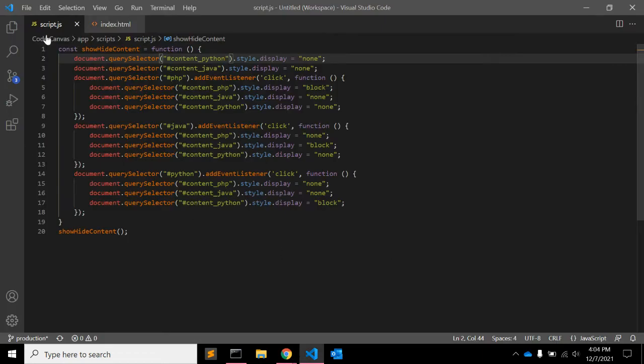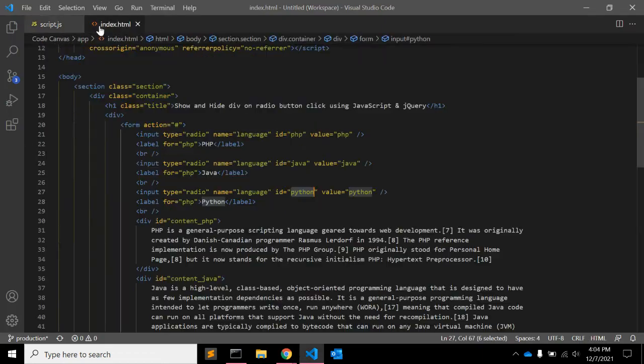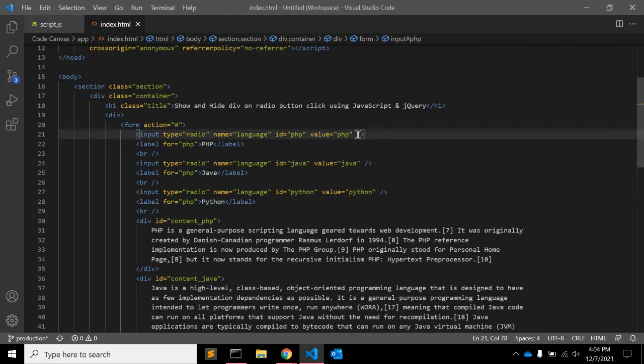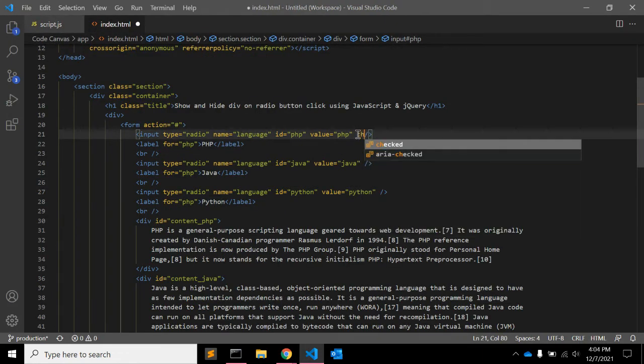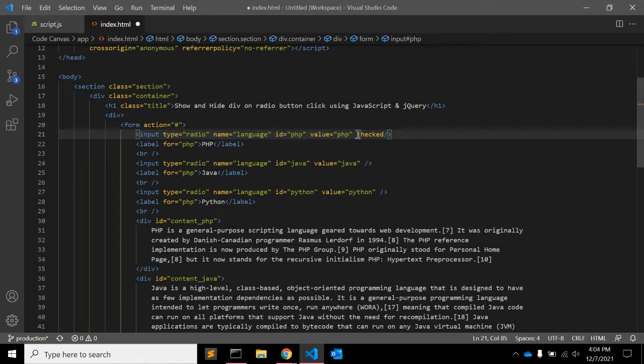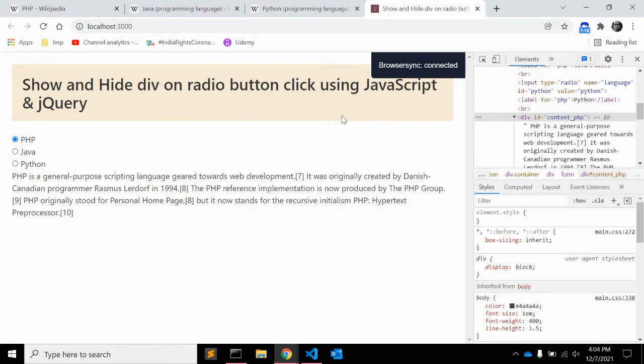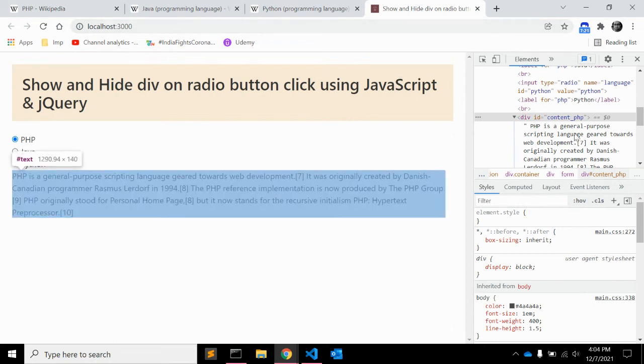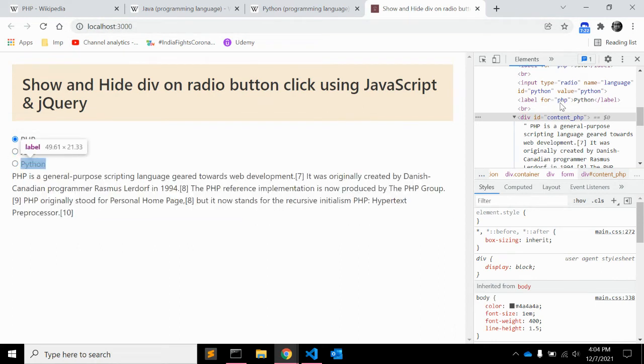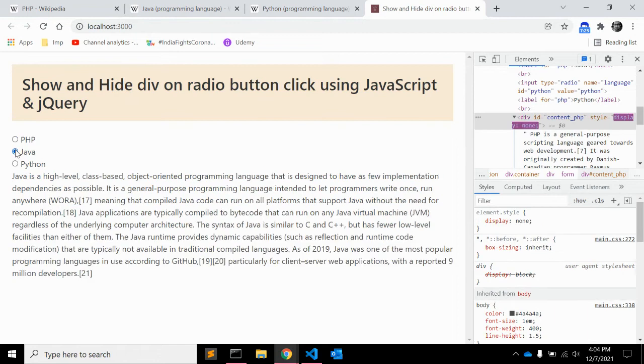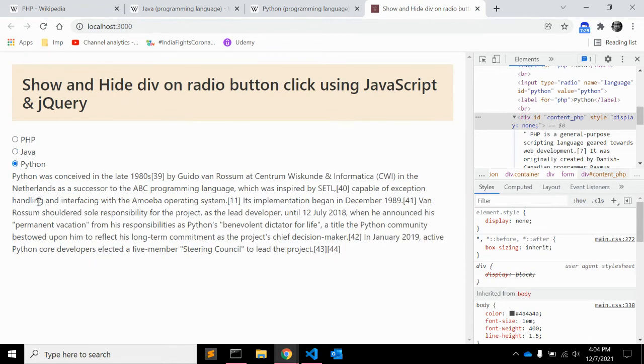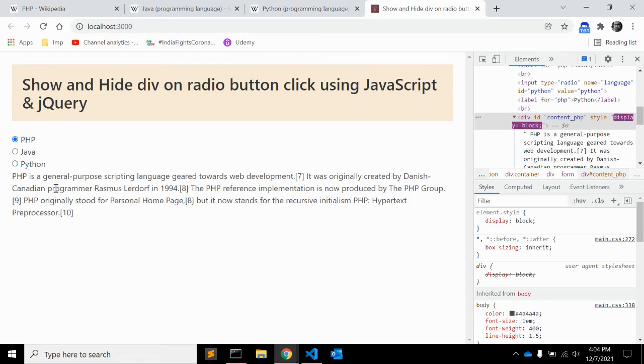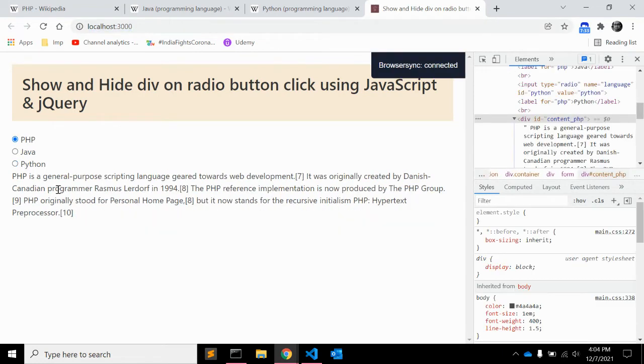So on page load you can see only php content is showing there, right? If you also want to check this php, then in html you need to add checked as well. So when the page loads you can see the php is checked by default and when you click on java it will hide php and python and same for python. So it's working fine when you reload, it's working fine when you click.